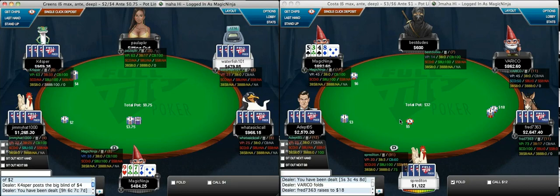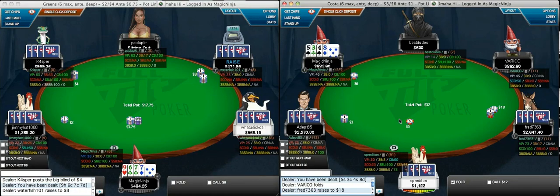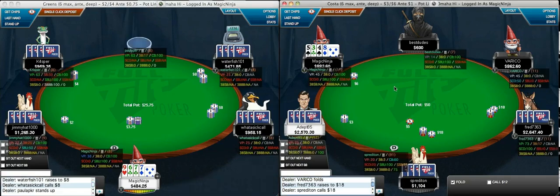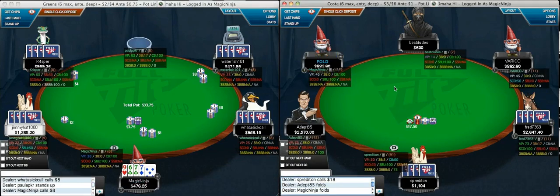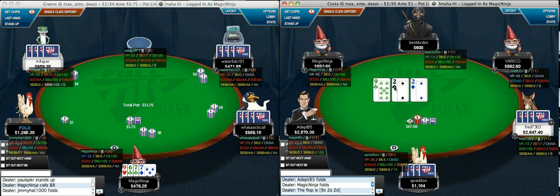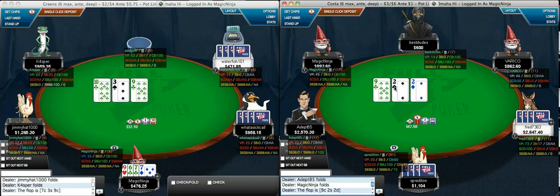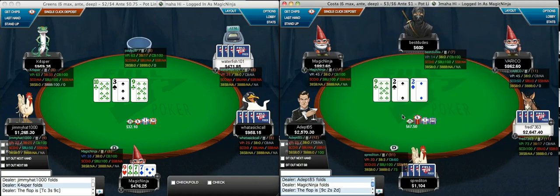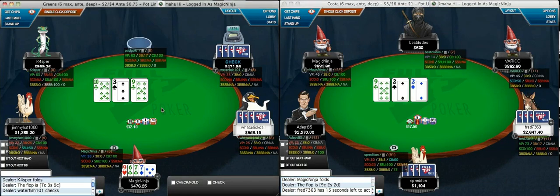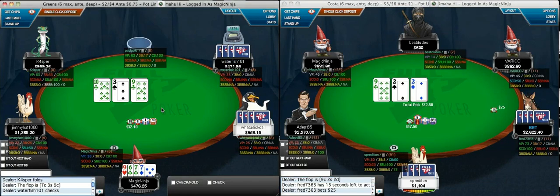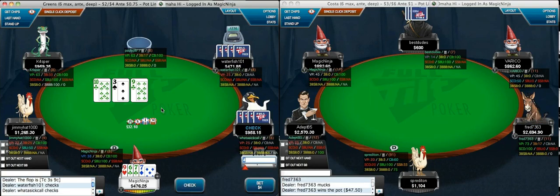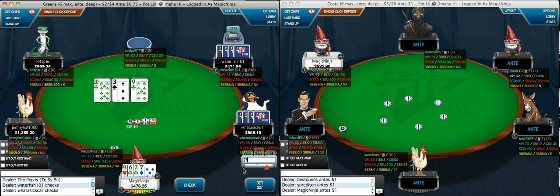How I might use those statistics: if someone raised 70% on the button, I'm obviously going to be 3-betting the small blind a lot more. If they raise 55% on the cutoff, I'm going to play the small blind as I would against most people. If they're raising around 55% on the button, I'm going to play the small blind similarly to how I would against most people. It's essentially the same thing — that's just really important.